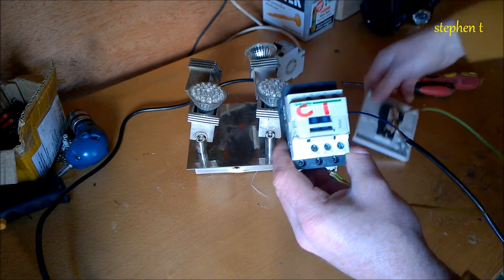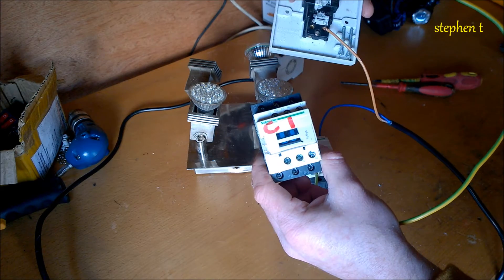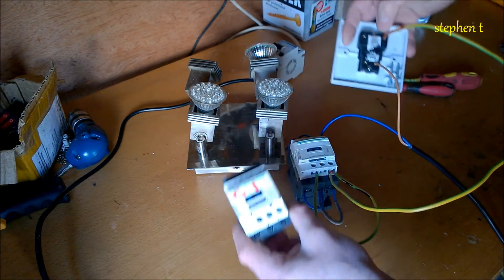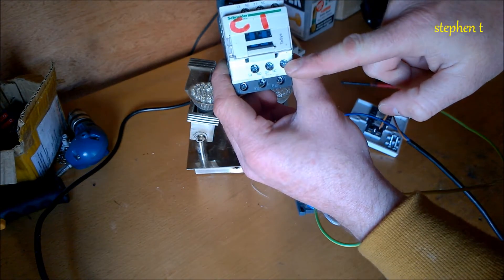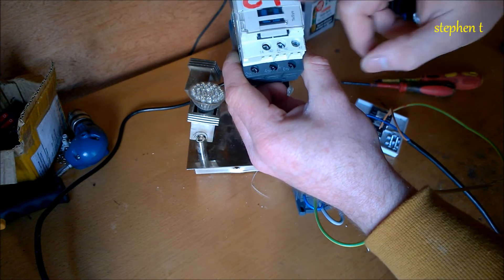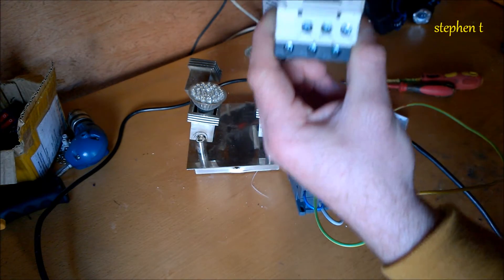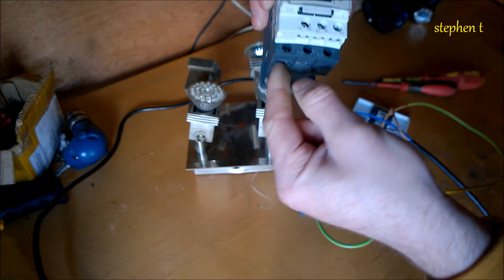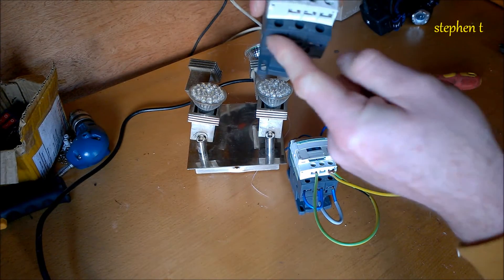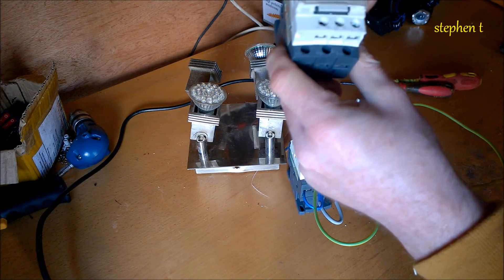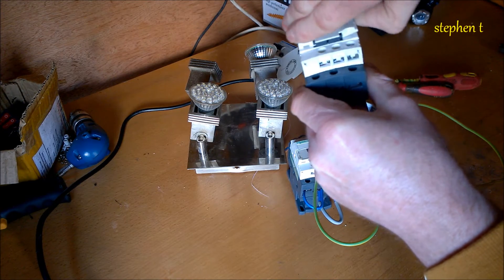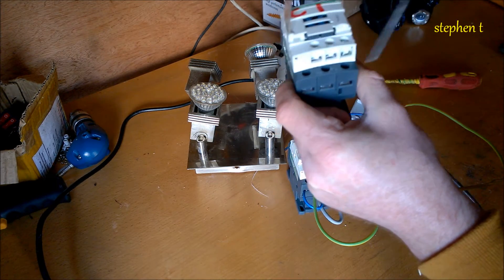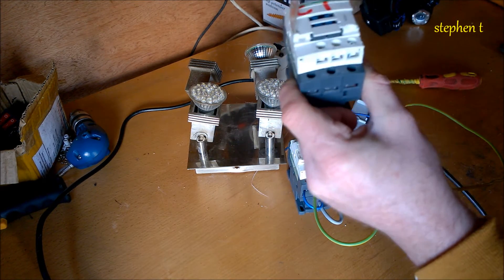And then your switch, you break the feed in here to A2, so that energizes the coil inside. And then your three phases in here from your wind turbine, and then bridge them out here so they just cross. So when you energize the coil, all you're really doing is just crossing three phases like that.